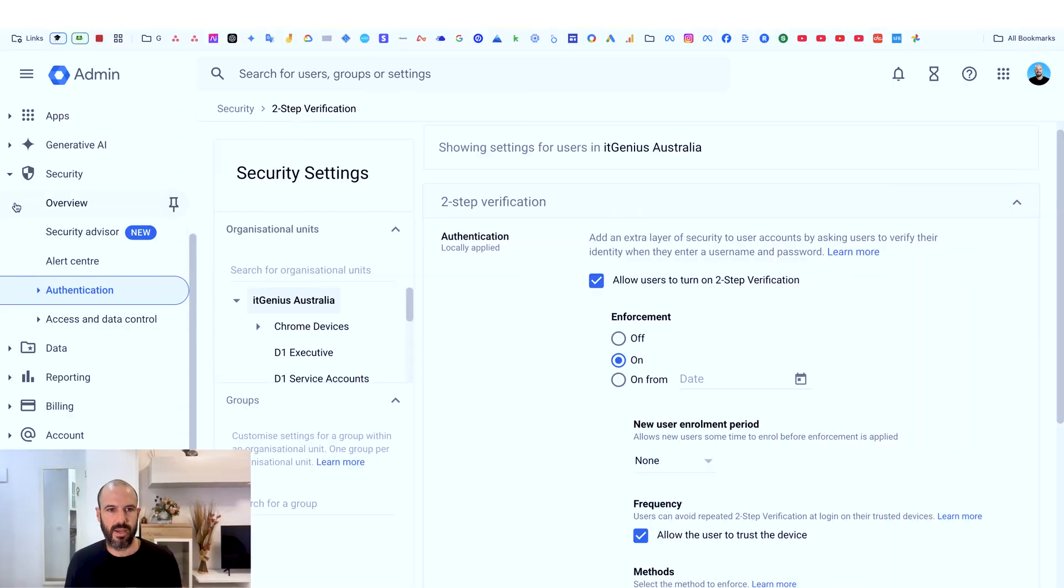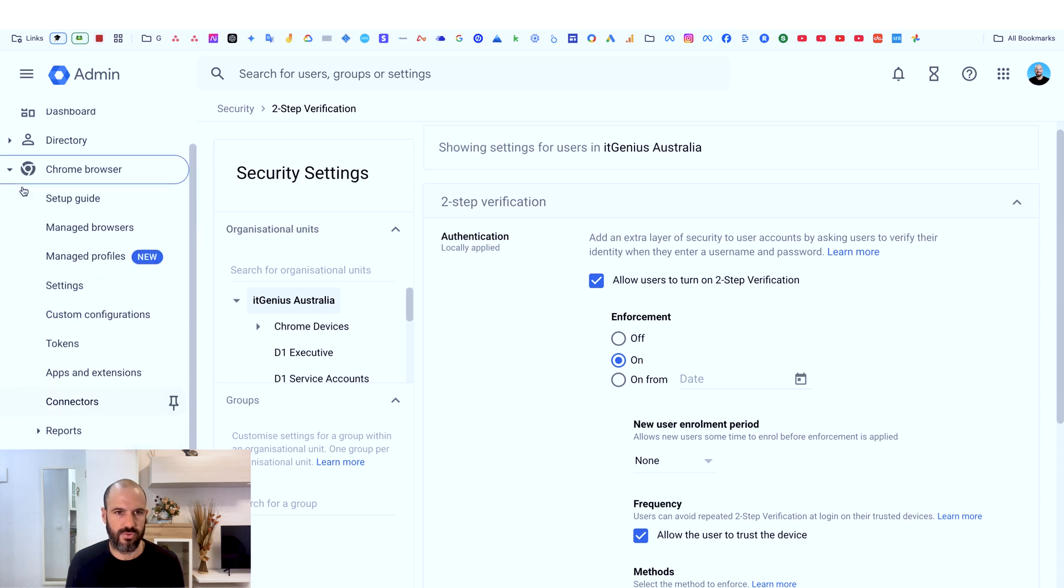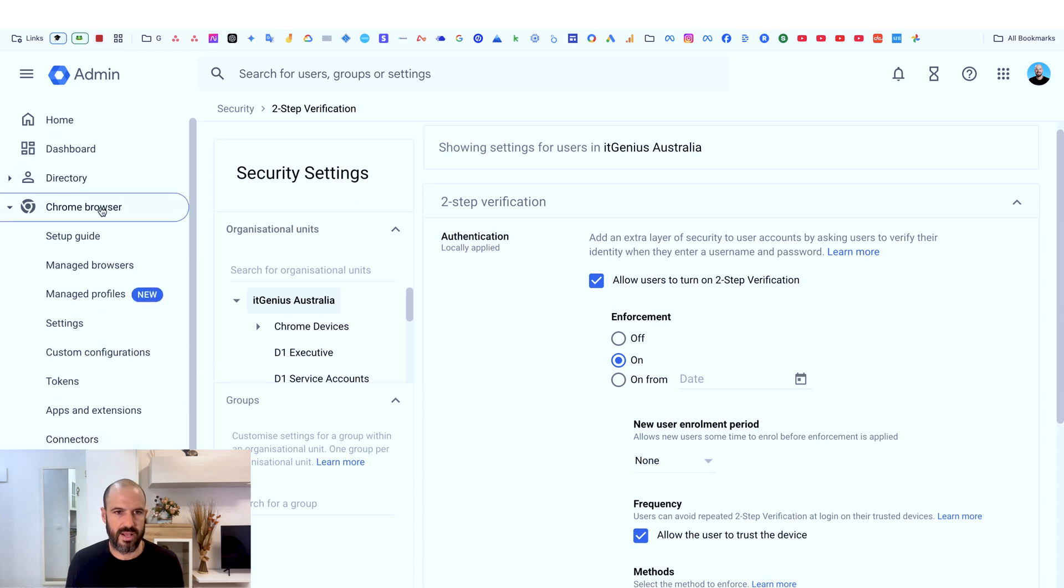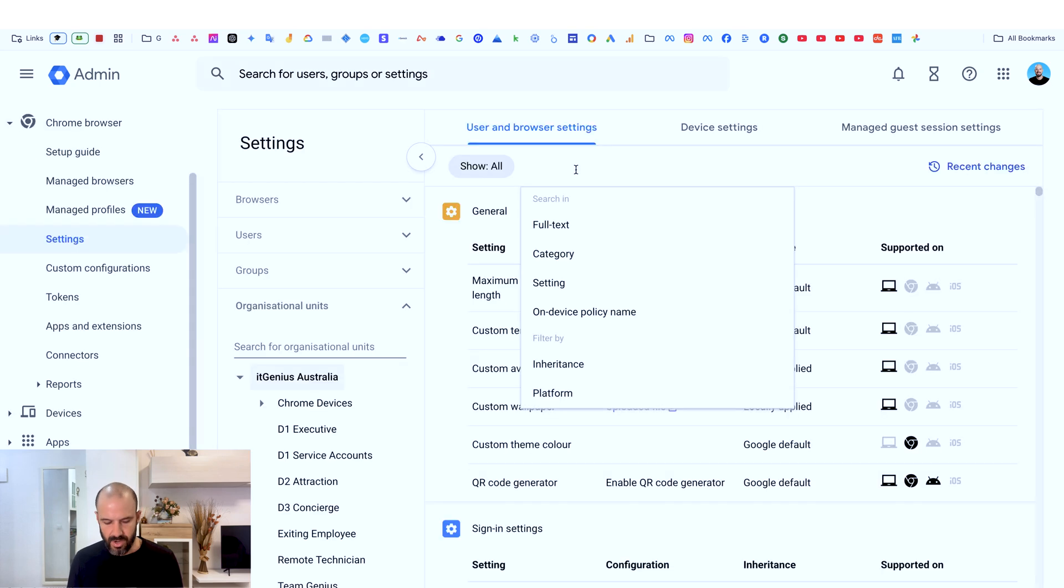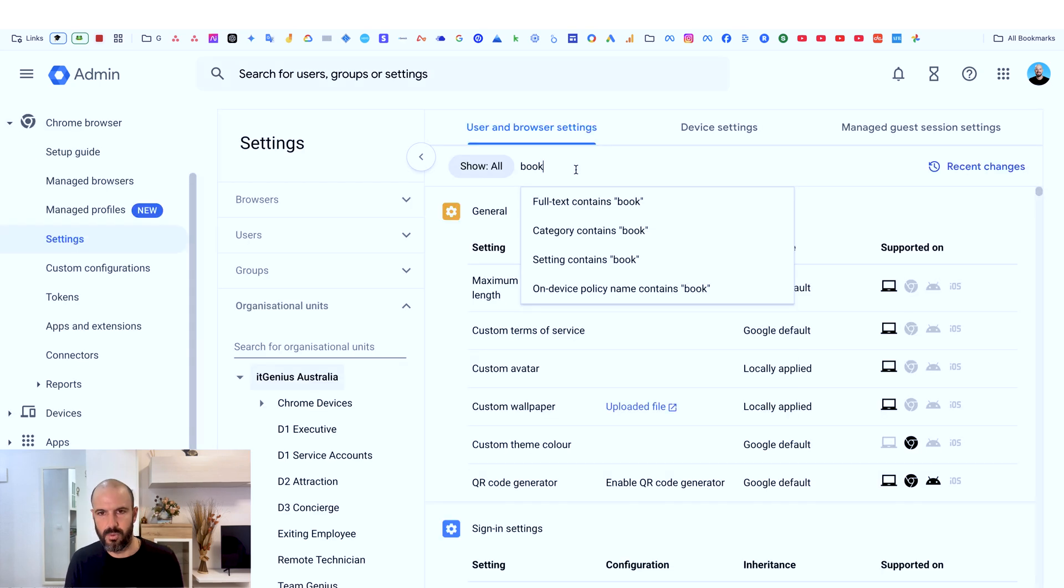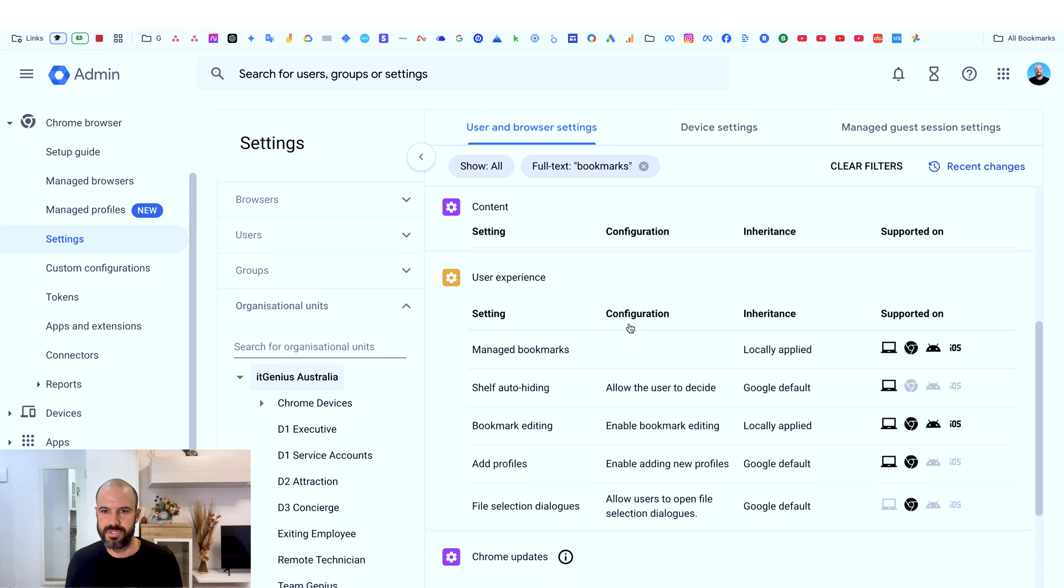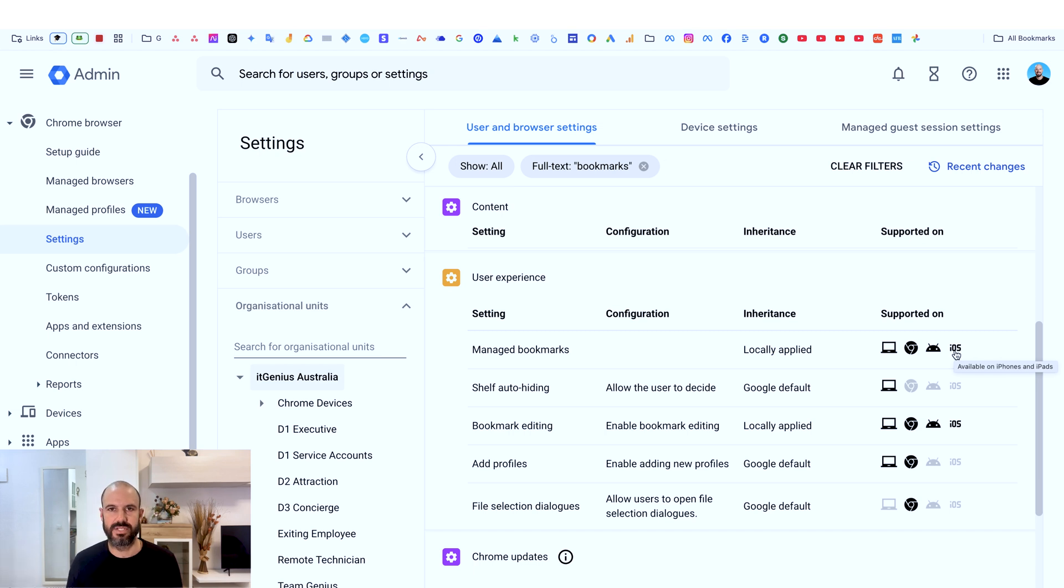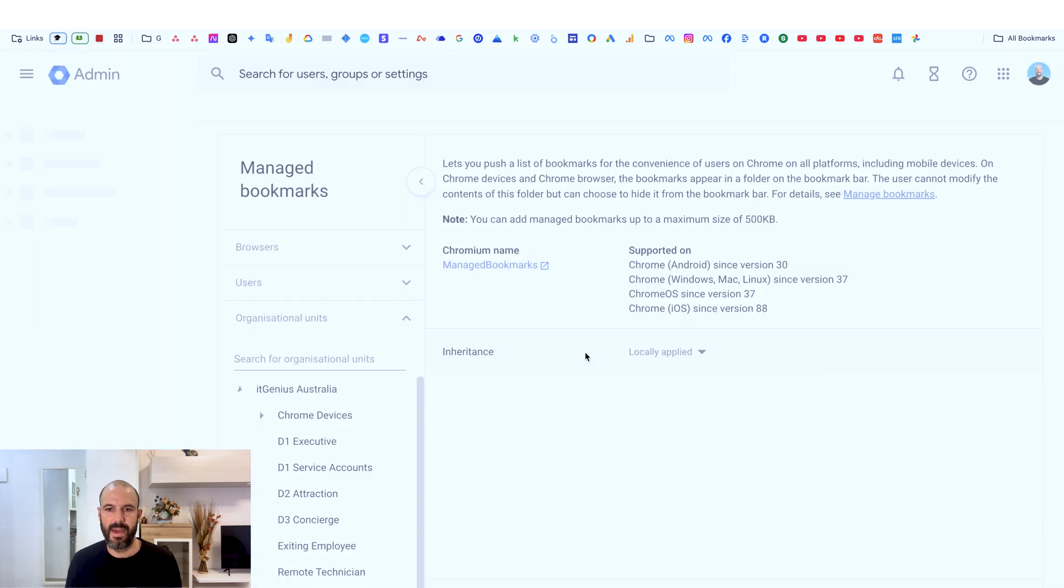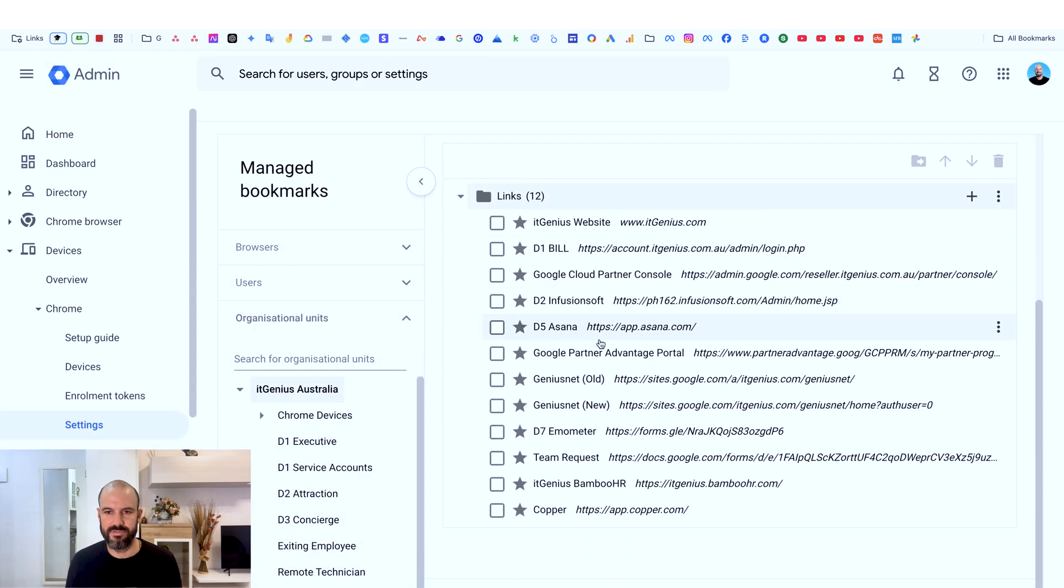We do that by going to our management for Chrome. You can see here we've got Chrome browser settings. If you open up Chrome browser and then settings, and then I search for bookmarks, you see there's a few different options here. You're looking for the option called managed bookmarks. You'll see that this will actually work on computers, on Chrome devices, on Android and iOS as well. So basically any device that's logged in to someone's Google account, you can access this function. Managed bookmarks are a list of websites that we define as administrators that we want everyone in the company to have access to.